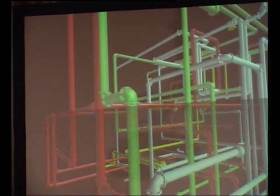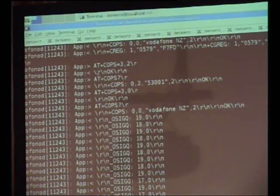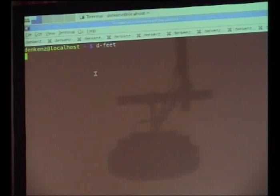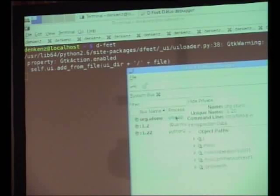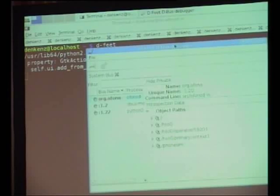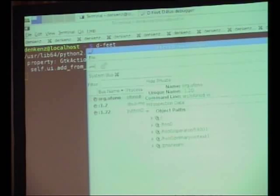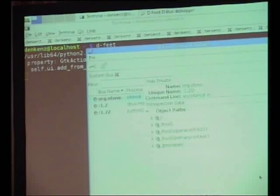Let me quickly show you a quick demo. I have Ofono running on my machine. Basically, when you explore it using the D-Bus debugger — can everyone see this? Anyway, I'll talk you through it. So we have about four or five objects in the system.